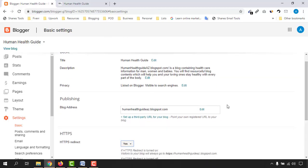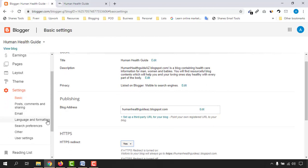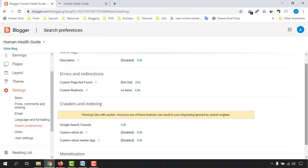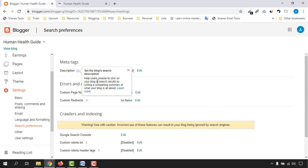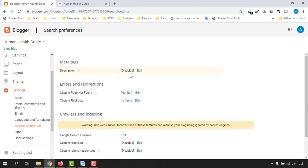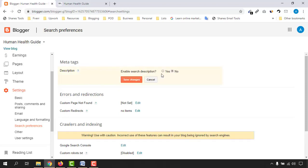Now scroll down and click on the Search Preferences page. Here we need to add our meta tags or meta description. You'll see the option that says 'Help users choose to click on your blog in search results by writing a compelling summary of what your blog is all about.' It is currently disabled, so we need to enable it — click Edit, then click Yes.